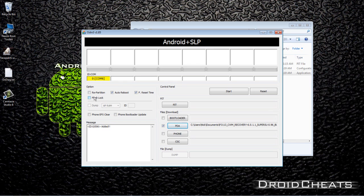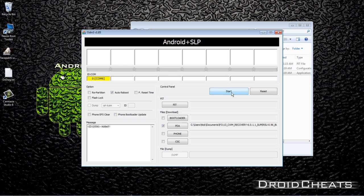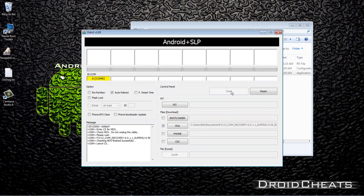Flash lock, not checked. Auto reboot, leave it checked. F reset time, uncheck. Make sure you do that correctly. You do not want to break your device. Okay. Now you're ready to go. Just click on start.